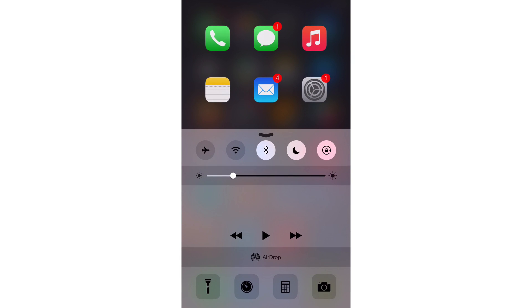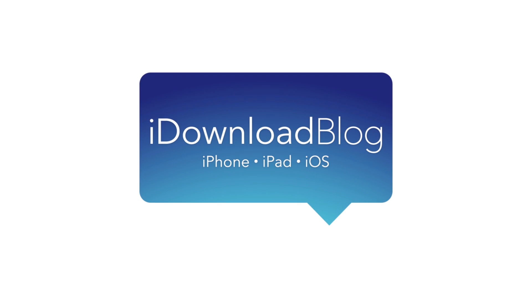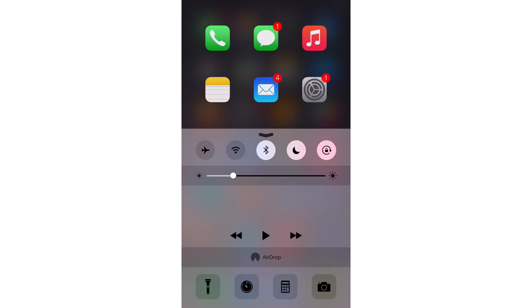Axio brings an app launcher to Control Center. What is up ladies and gentlemen, this is Jeff Benjamin with iDownloadBlog. We are talking about Axio, a new jailbreak tweak that brings an app launcher to Control Center.